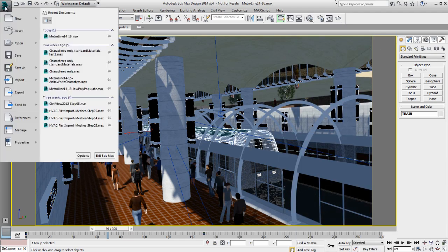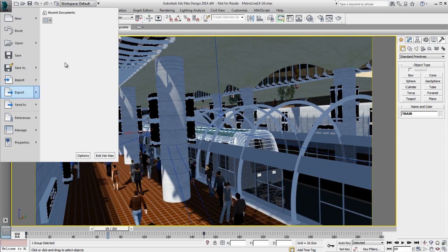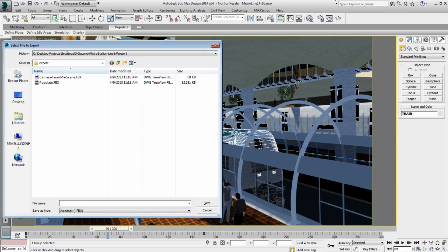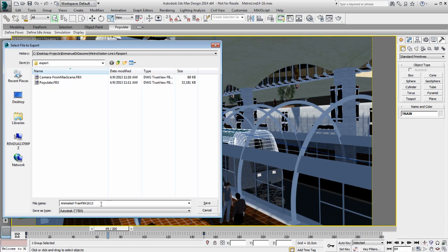With the train selected, go to the application menu Export, Export Selected Only, which does not display properly in this recording, and name this train AnimatedTrain.fbx2013 and you'll understand why in just a quick second.